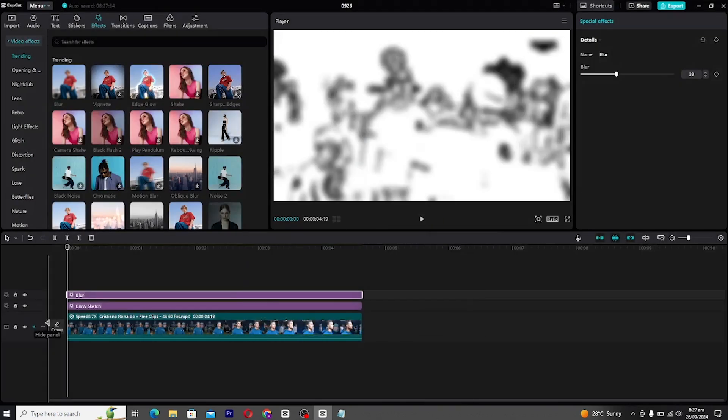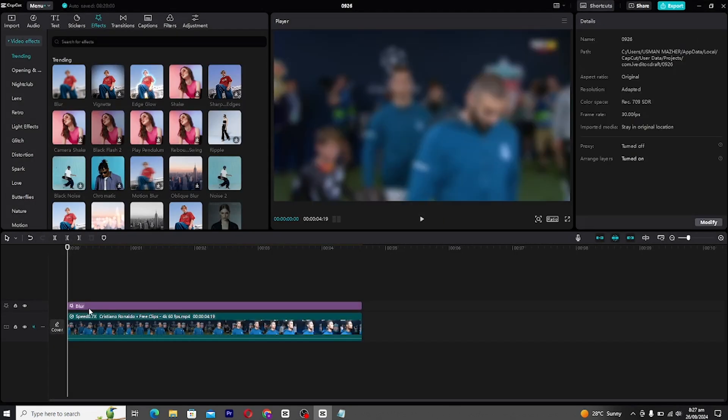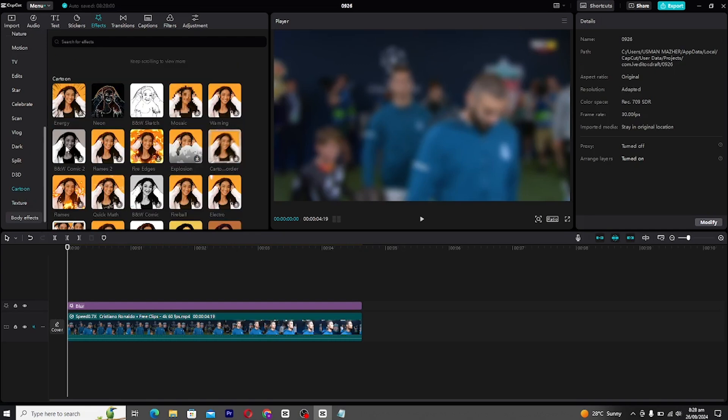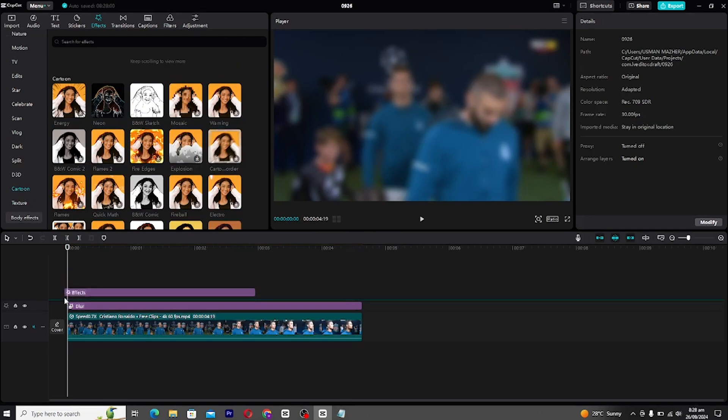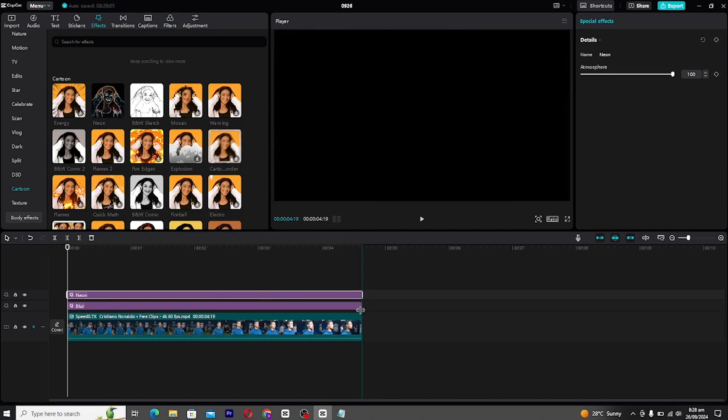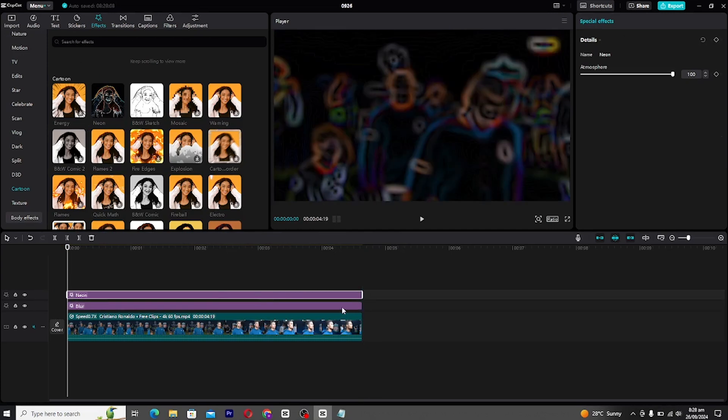This is going to serve as the base for the next step. After exporting, delete the sketch effect for now. Go back to the cartoon section and apply the neon effect to the timeline, placing it under the blur layer. Once that's done, export again.